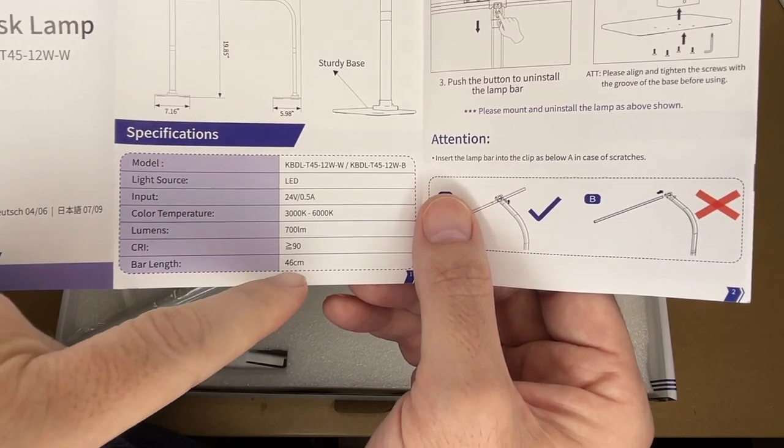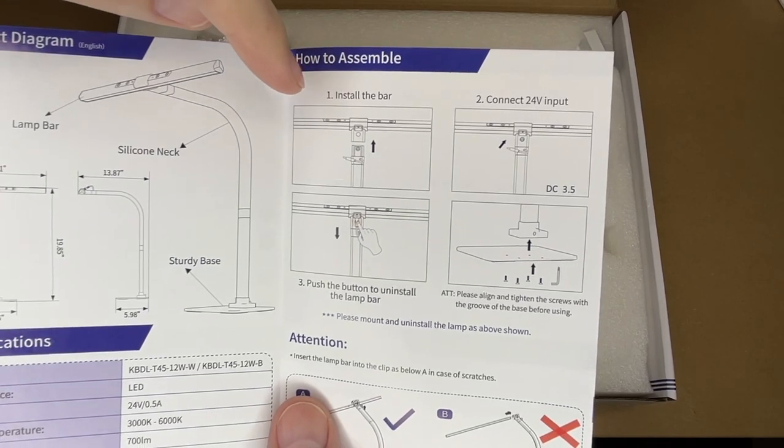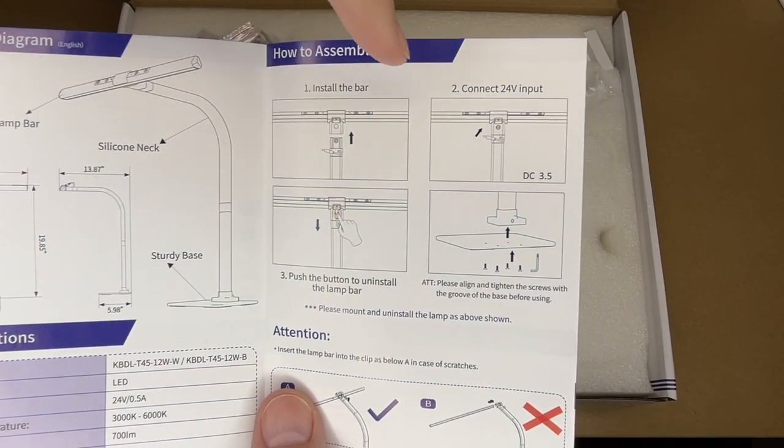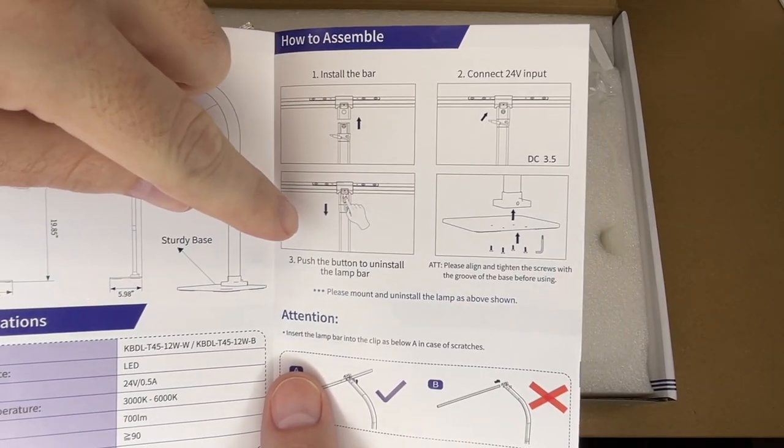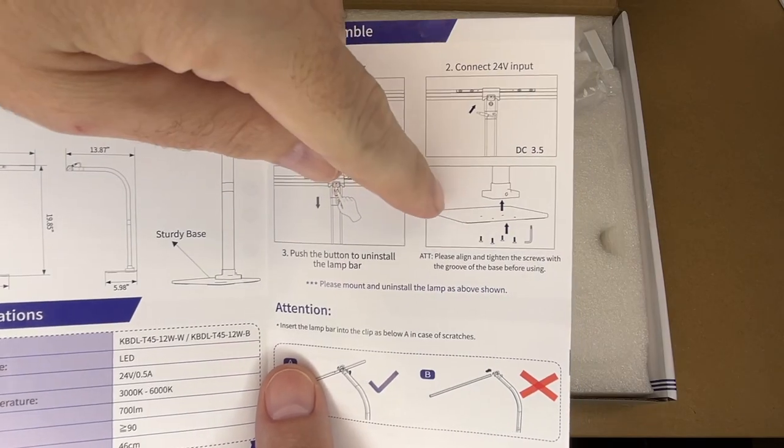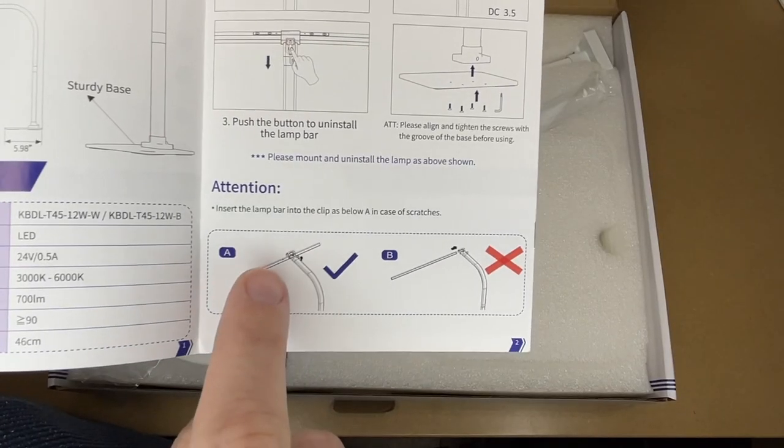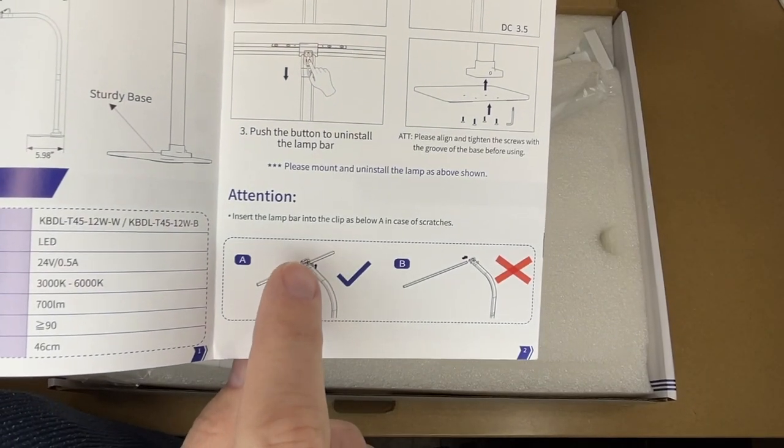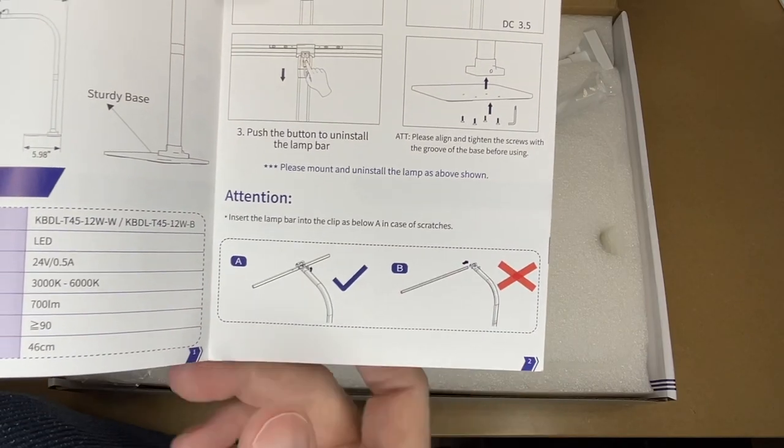The bar length is 46 centimeters. So to assemble, we install the light bar. We connect the 24 volt input. You can push the button to uninstall the light bar and then you screw the base to the stand. So this here says you clip the light into the holder as opposed to sliding it in.